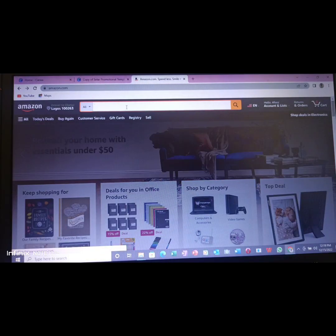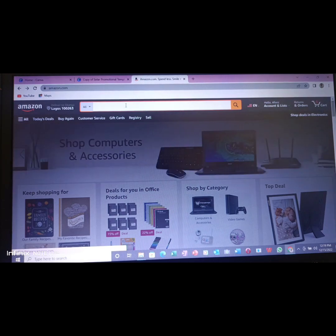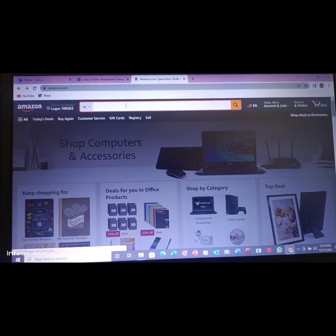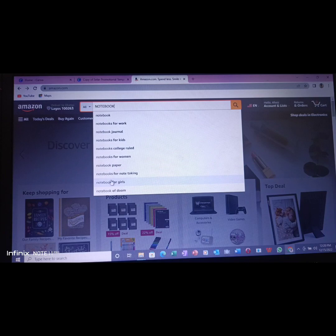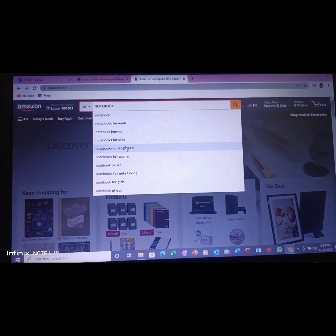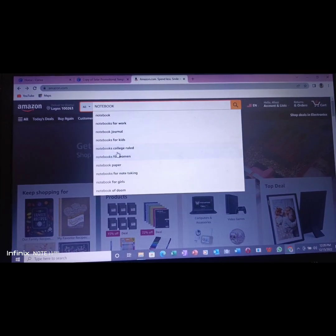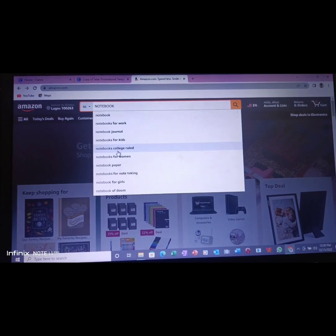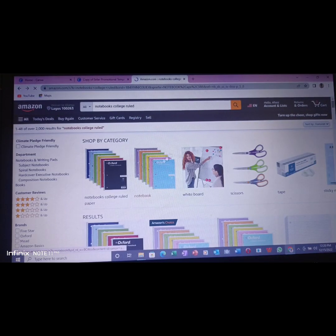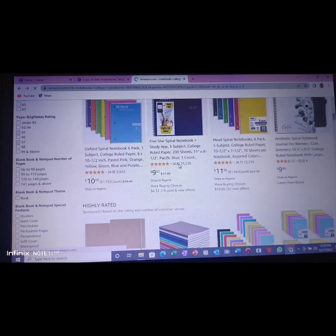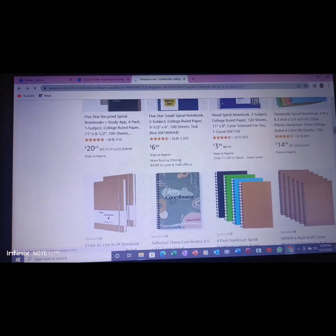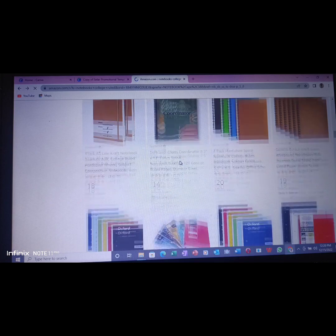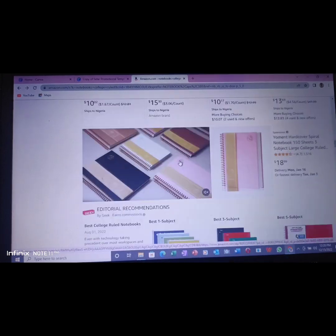So we look for composition notebooks here, college ruled and this series of composition notebooks. First of all, you need to know your size, the size you wish to design.